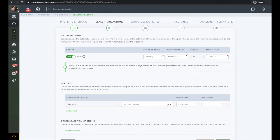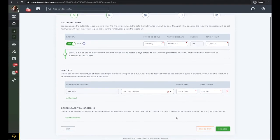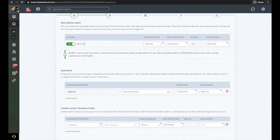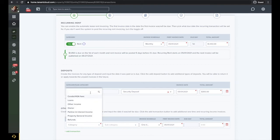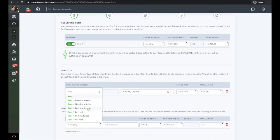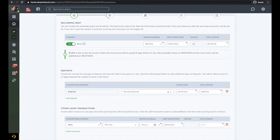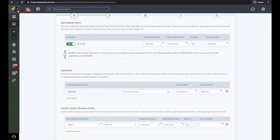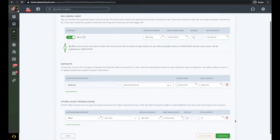Click add transactions to add any other one-time or recurring invoices that will be added to the lease. We will add pet rent as an example. Once you have double checked everything, click next step.